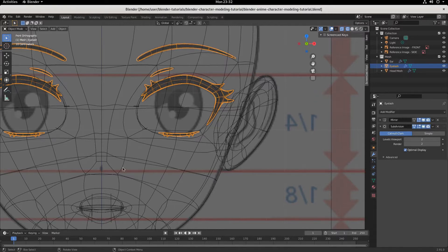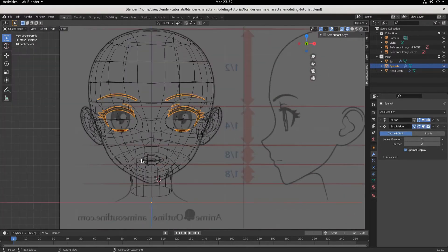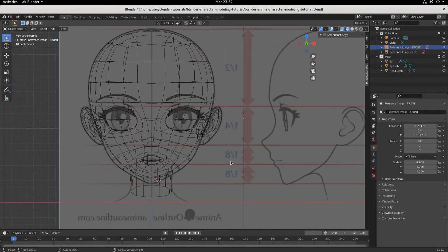Part 13 of the Blender Character Modeling tutorial series for beginners in the style of anime. We're going to pick it up right where we left off. And today, at long last, we're going to build out the eye.